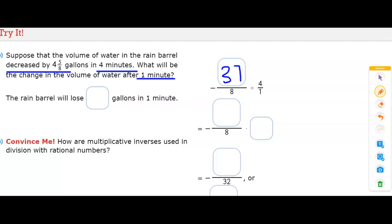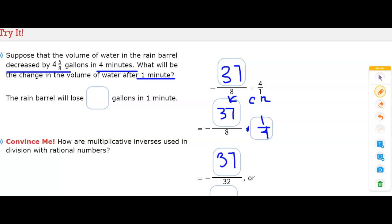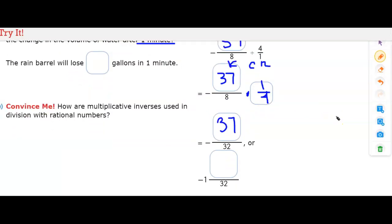When dividing fractions, we use keep-change-reciprocal: keep thirty-seven over eight, change division to multiplication, and four over one becomes one-fourth. Then we multiply straight across. Thirty-seven and four do not share a common factor, and one and eight don't either, so we multiply straight across: thirty-seven times one is thirty-seven, and eight times four is thirty-two.